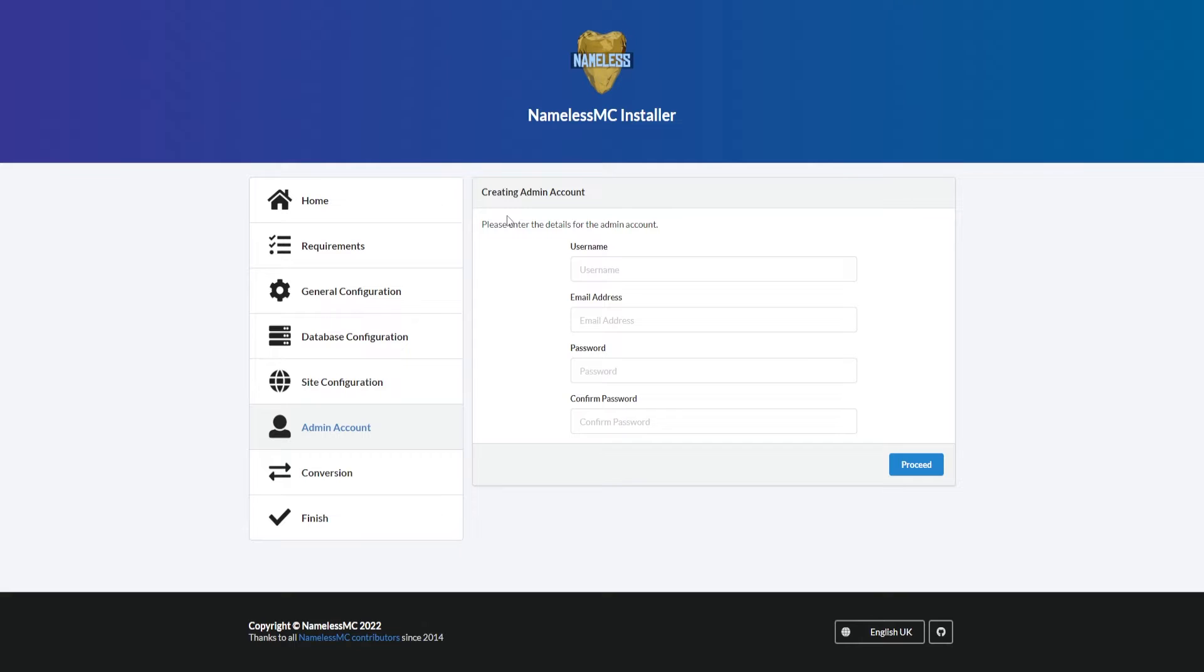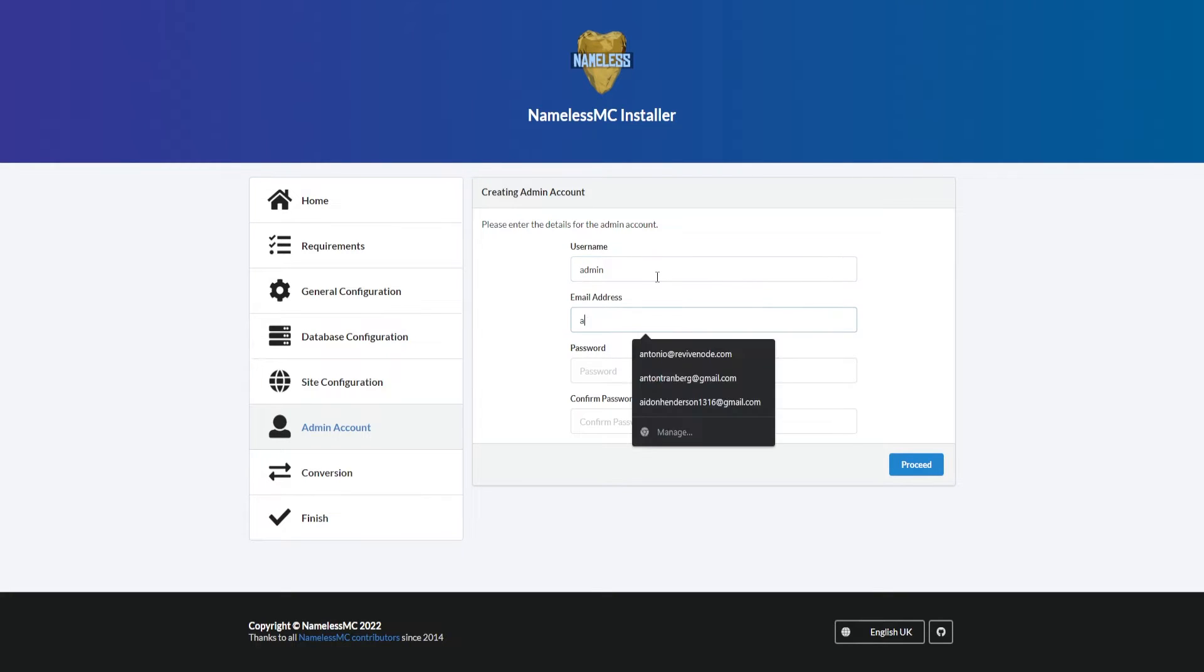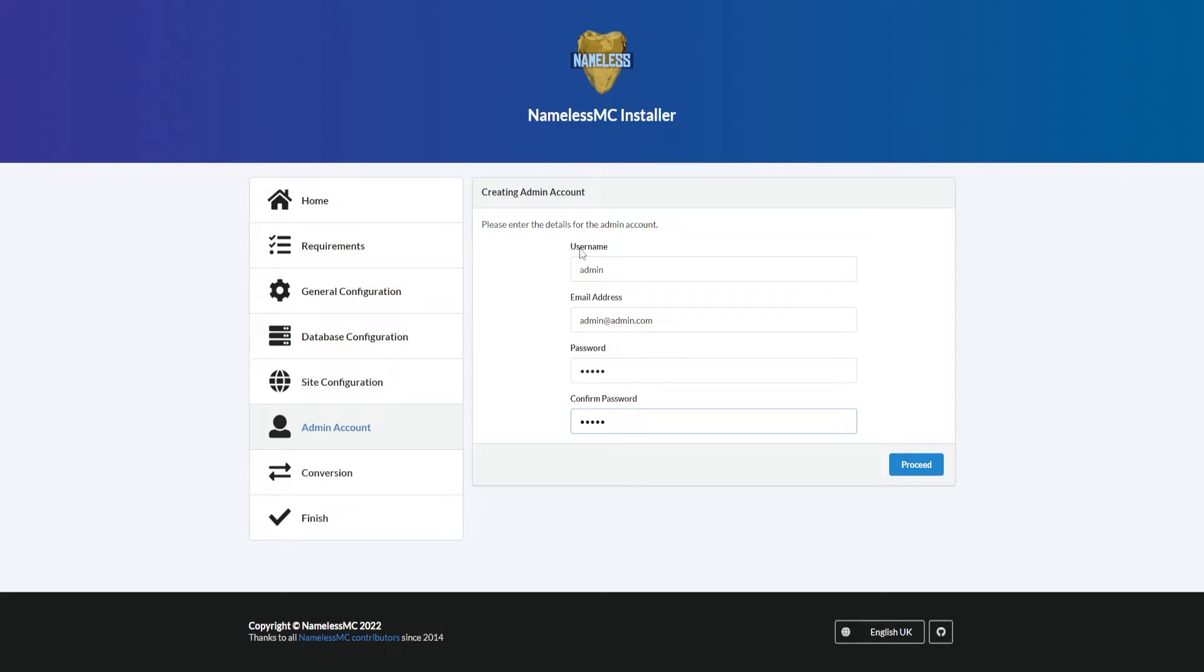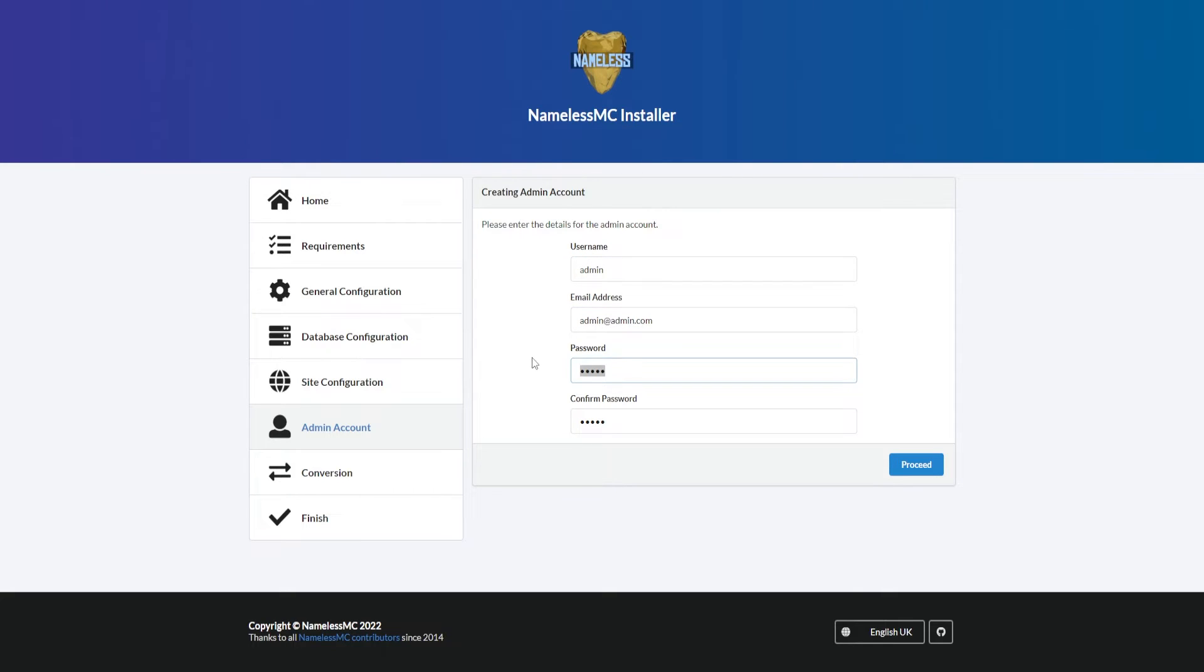Now we can input the following information. This is going to be the admin account, so I'm just going to put admin as the username, admin@admin.com, and the password admin. Please note again, I'm doing all this for tutorial purposes, but you would have to input the correct and secure information. So I would recommend using an actual username, an actual email, and a difficult password so no one can get access to your admin panel.